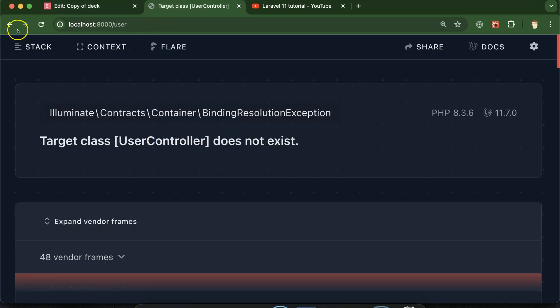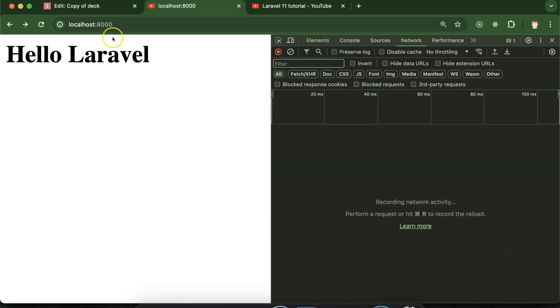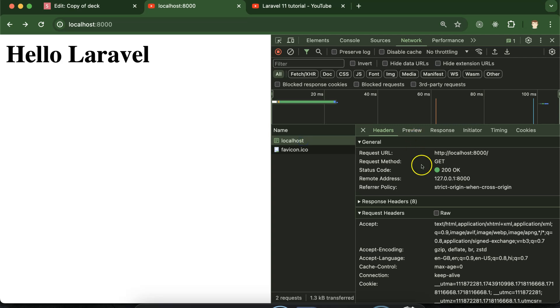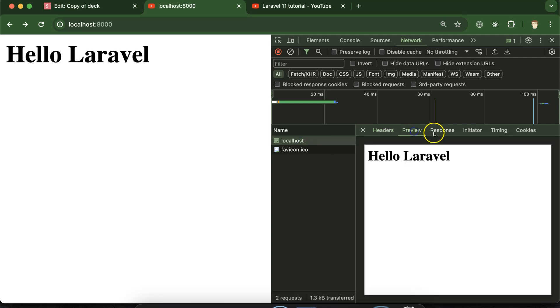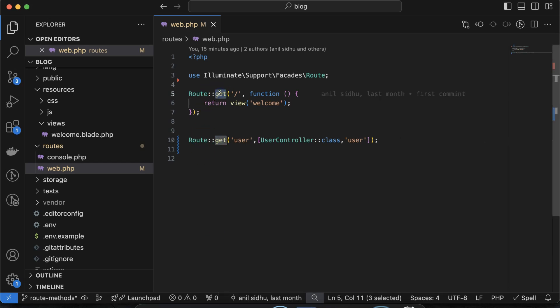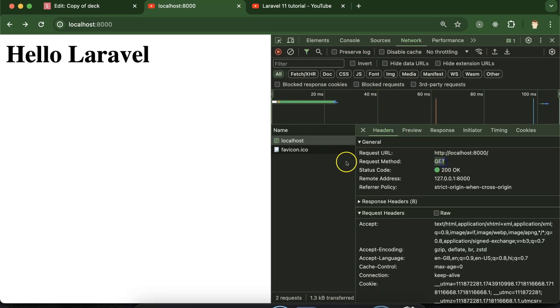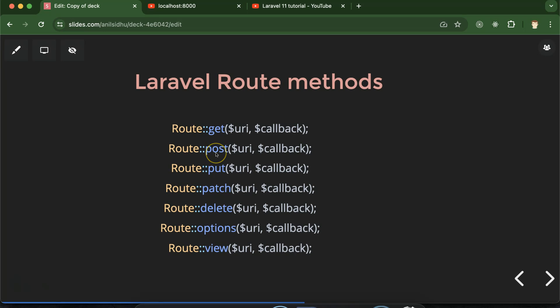The other routes — except VIEW and GET — are not used directly with the browser. They actually use the browser but require an HTML form or something similar; we cannot load them directly like a page. For example, if I go to inspect element, then the network tab, and refresh — you can see that on localhost we are sending a GET request. This is the GET method. For the welcome page we are sending only a GET request, so when we want to load something directly on the browser we use the GET route method.